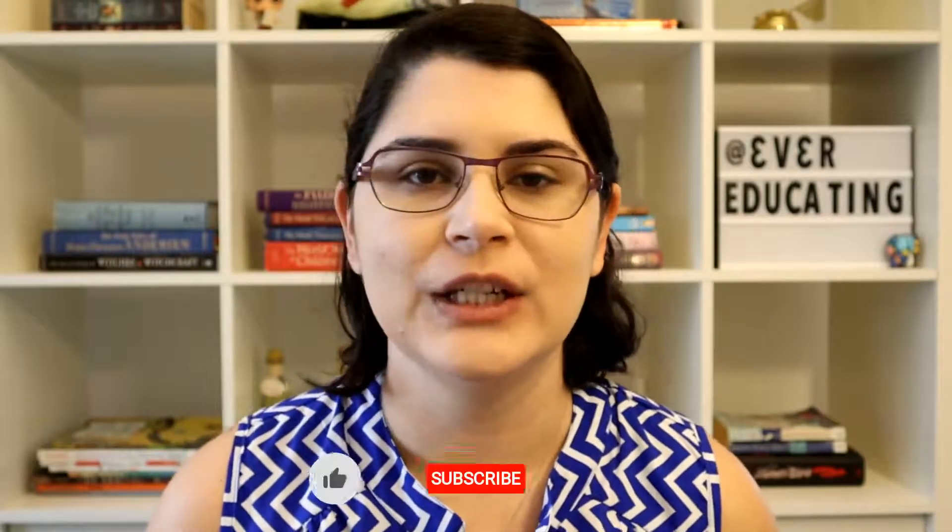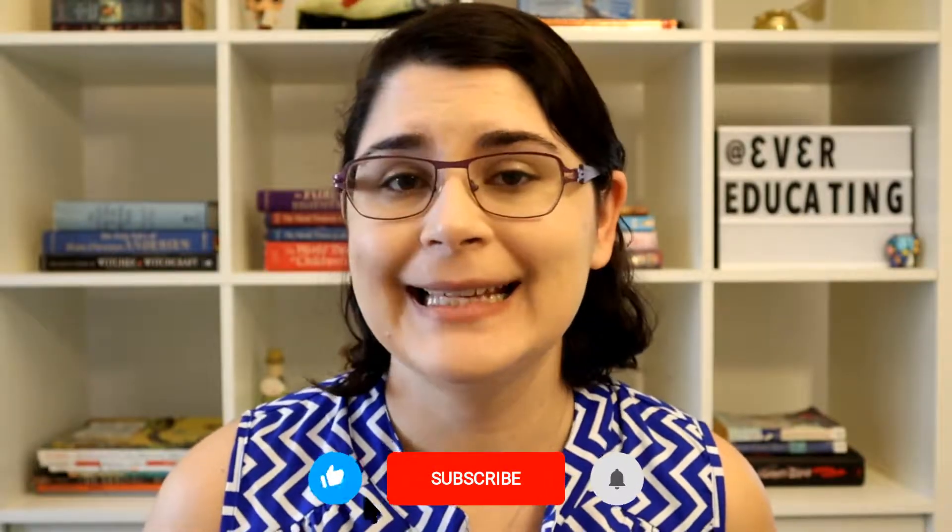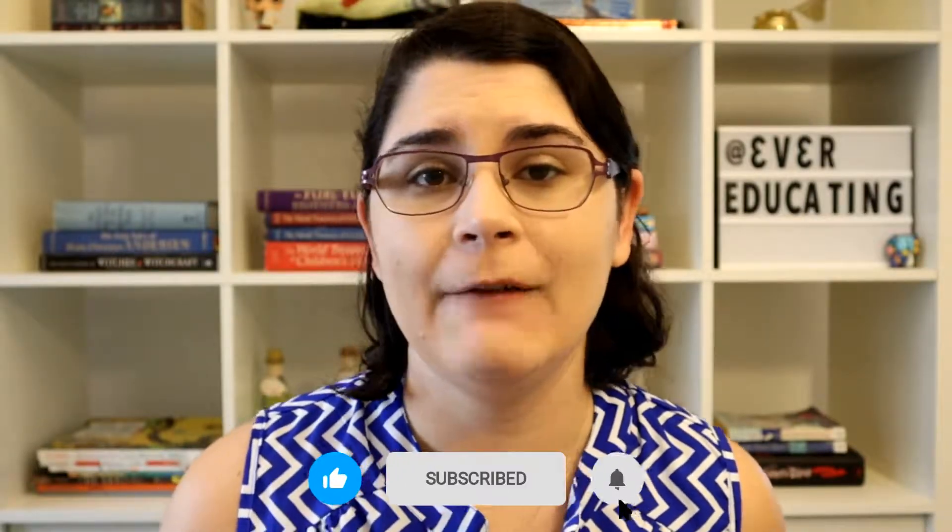Hey there, this is Erica from Ever Educating and this channel is teaching tips, tools, ideas and resources for college instructors or even high school teachers. Today is a follow-up to my Zoom video that was about screen sharing and breakout rooms and other features when you're teaching. I'll link that one below, but in this video it's more behind the scenes, so the settings to consider, creating recurring appointments, looking at your recordings, at your attendance and all of that.